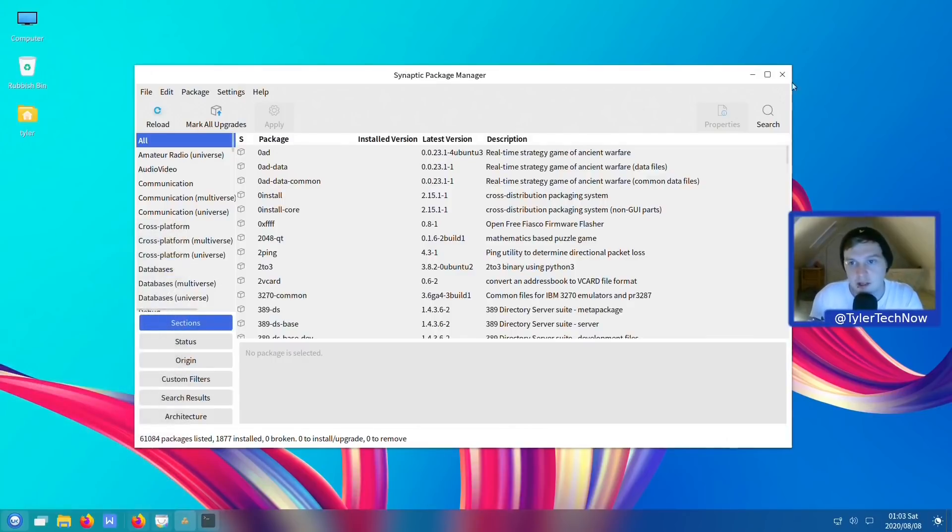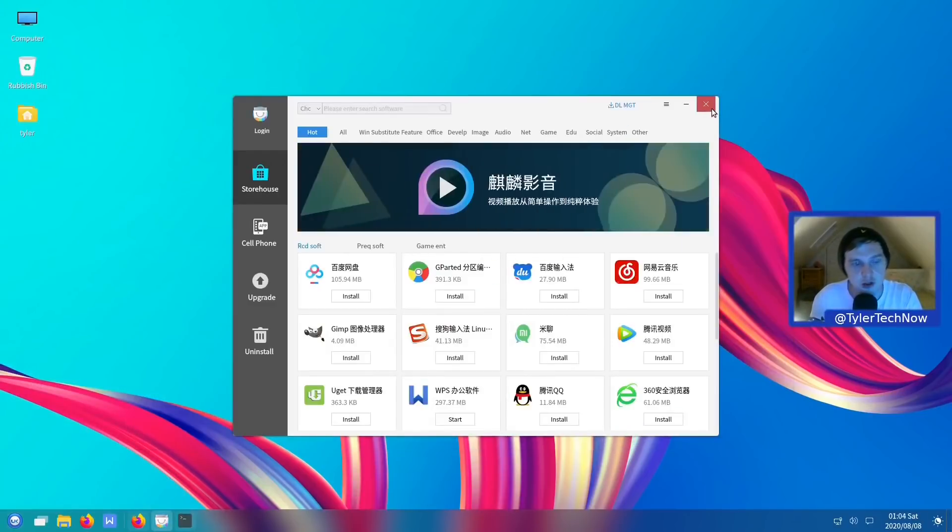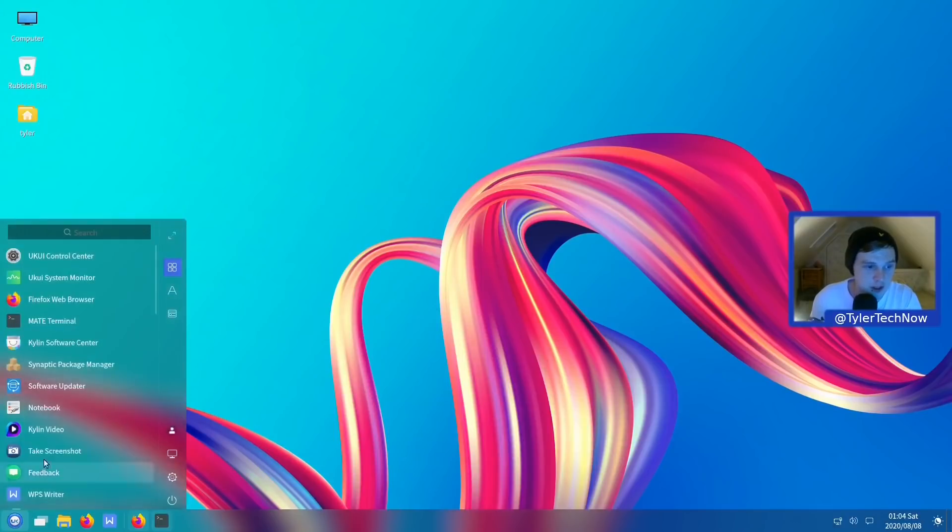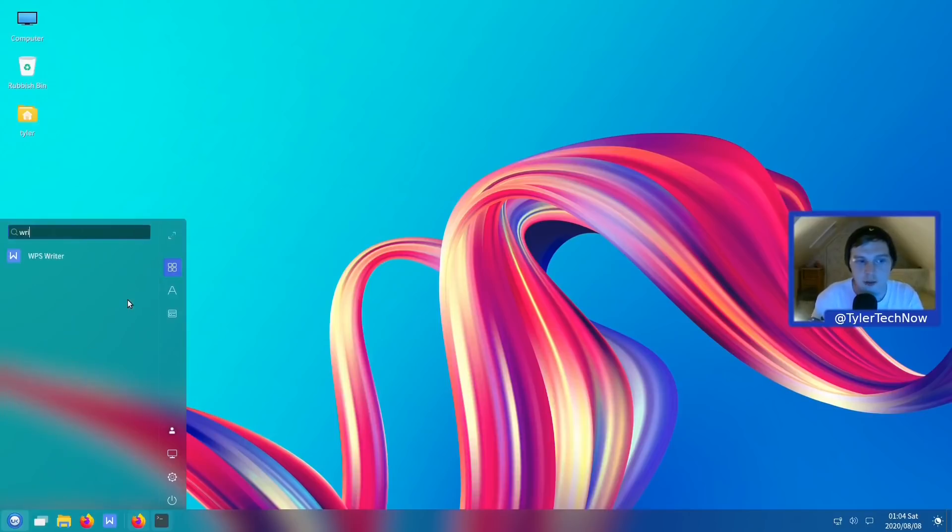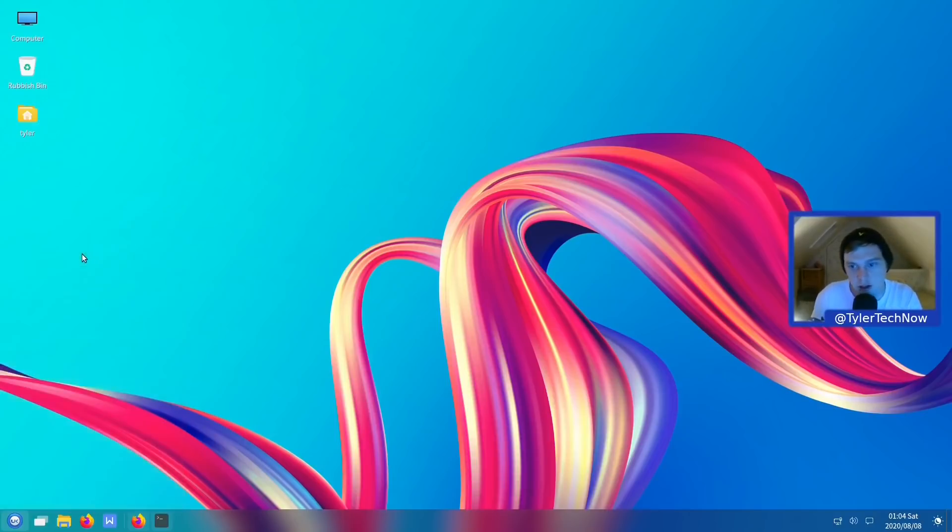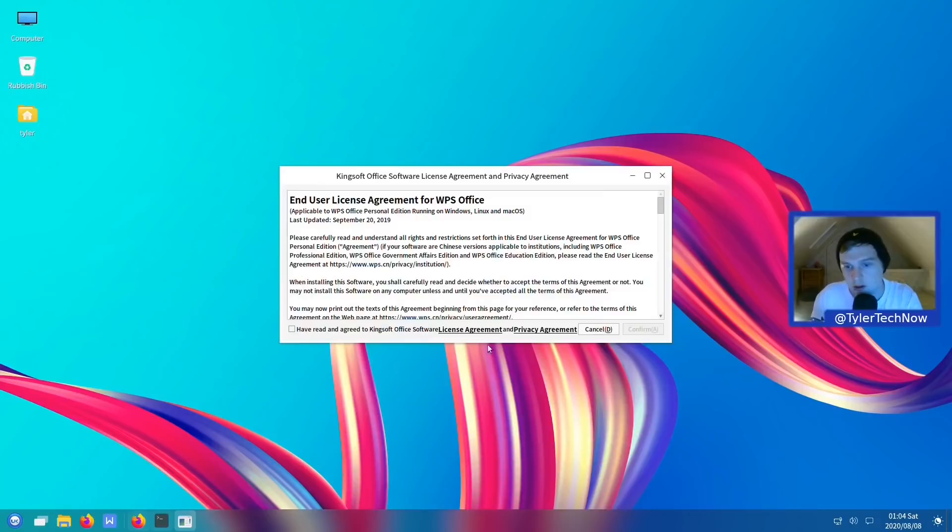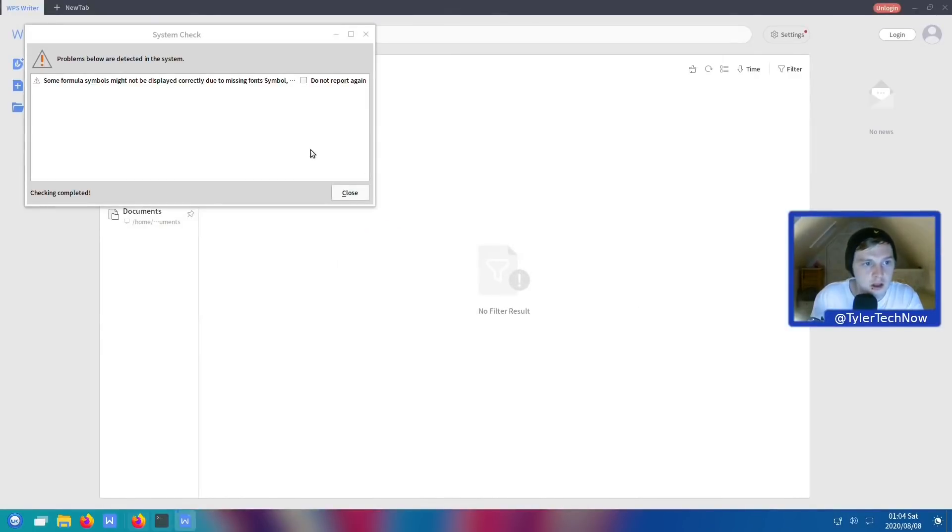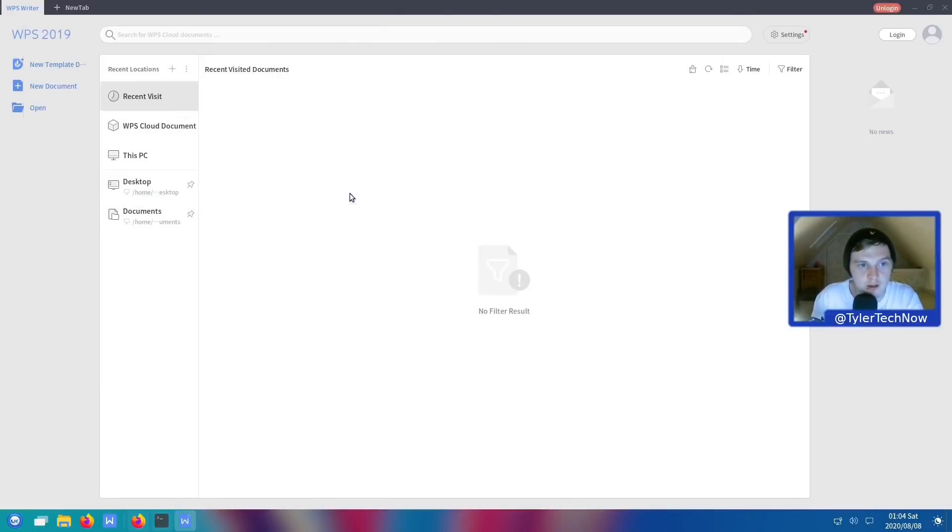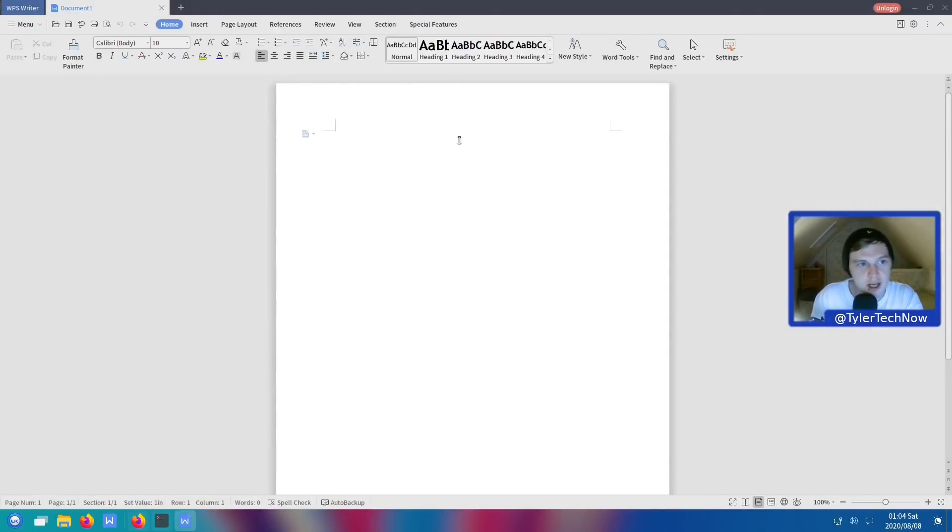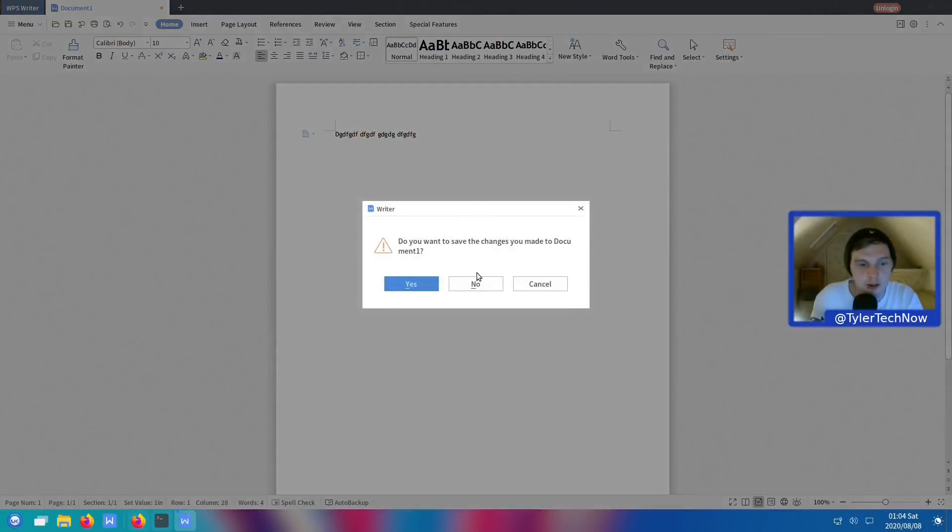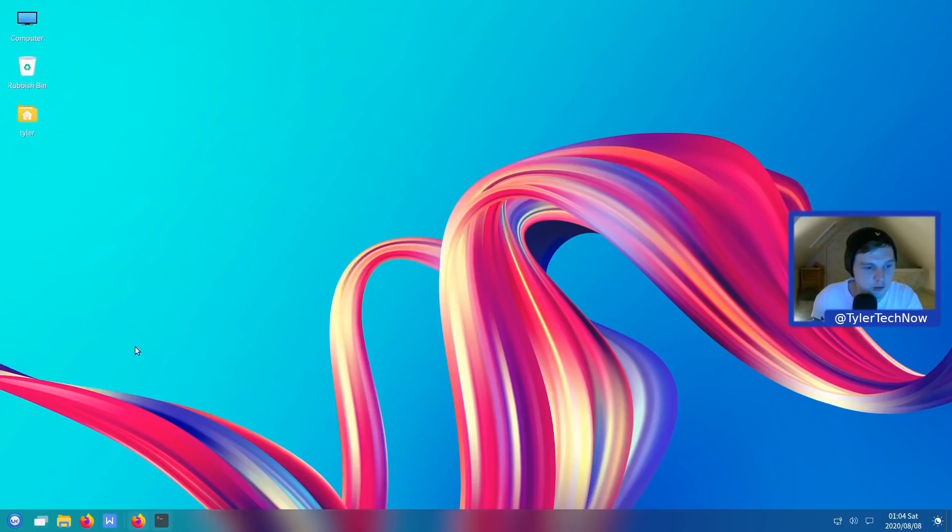So let's close that now and let's see what actual applications you do come installed with. I have noticed there is no LibreOffice. The Office applications that it comes with are WPS. Now, I'm not too well versed in WPS, so I can't speak on how good of a sort of Office suite of applications it is. You do have to agree to Kingsoft's Office software license agreement. Some formula systems might not be displayed correctly due to missing fonts. Okay, that's not too much of a worry. So let's go on to a new document and see what this looks like. Okay, so it has quite a Windows-y kind of feel. It doesn't have the English dictionary by default from what I can tell. Let's close that. Oh, I forgot to mention as well, in the software store, the Ubuntu Kylin software store, you'll notice, I think they do cater to people that are used to Windows.